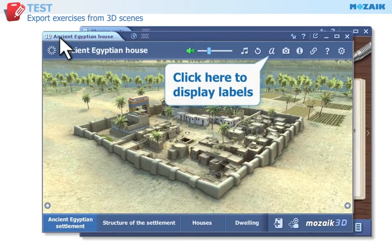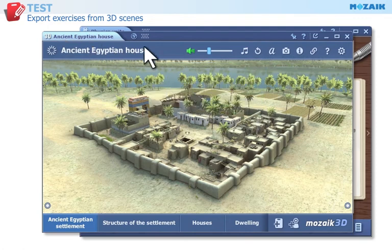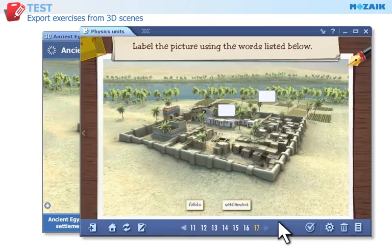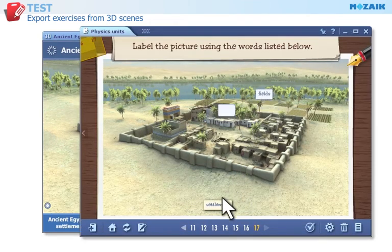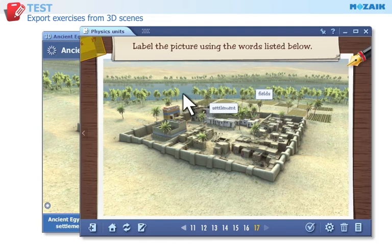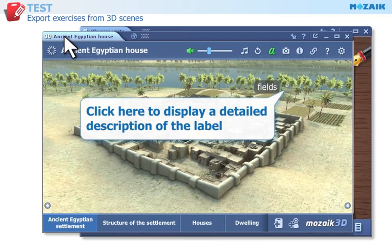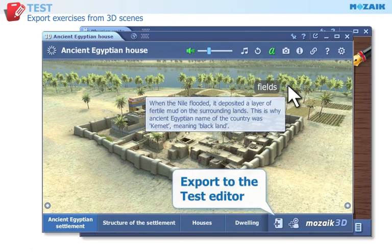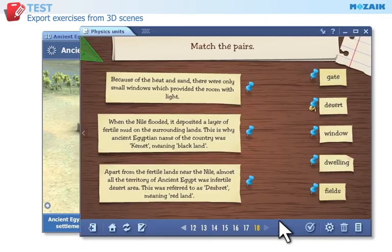Click here to display labels in the 3D scene. Click on this button to generate a labeling exercise and export it to the test editor. In the exercise, the labels have to be dragged to the correct place in the image. Click on the asterisk to display a hint — a short description of a particular label. When a hint is displayed in the 3D scene, click on this button to generate a matching exercise and export it to the test editor. In the exercise, the labels have to be matched with their descriptions.